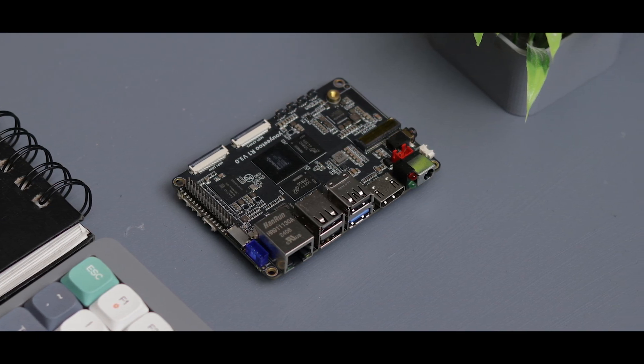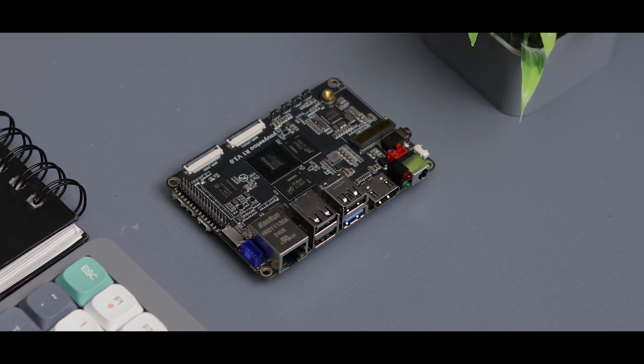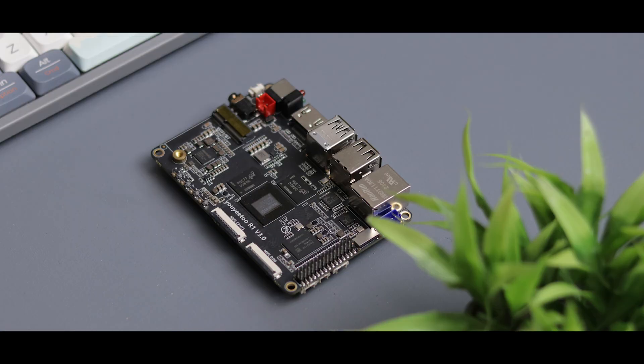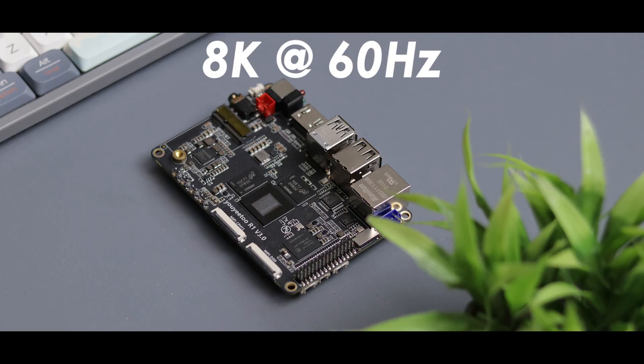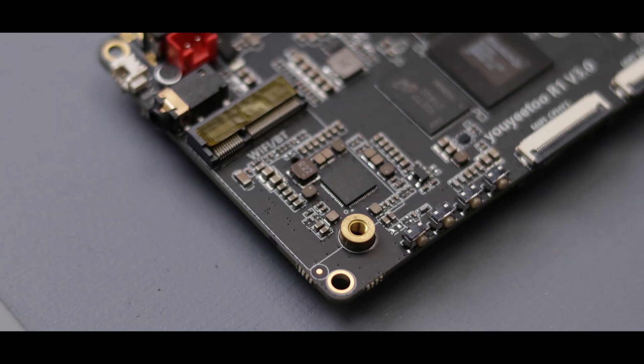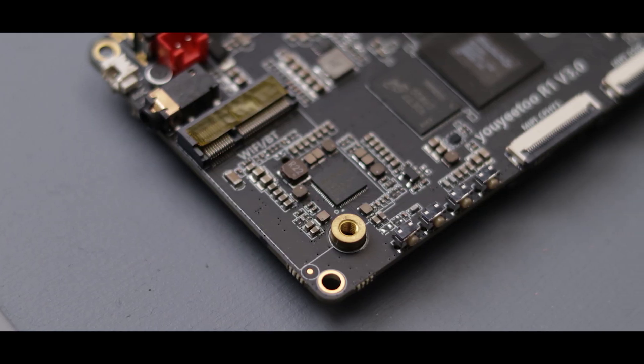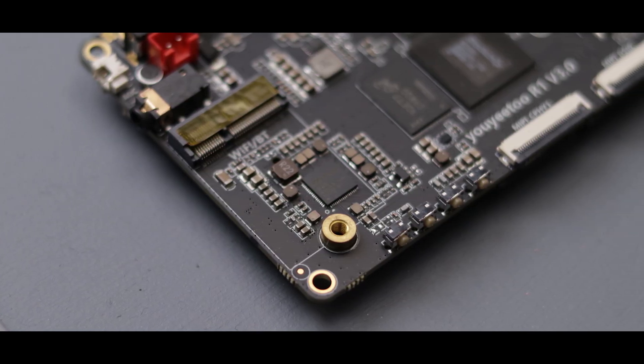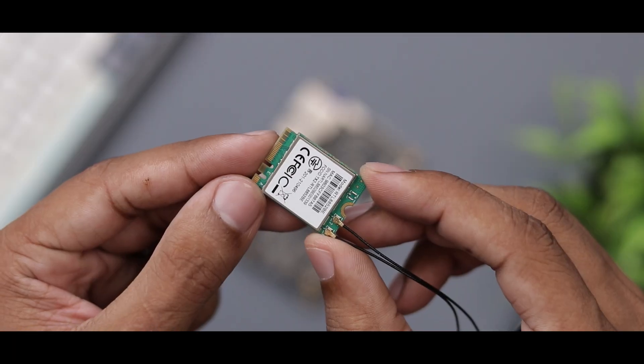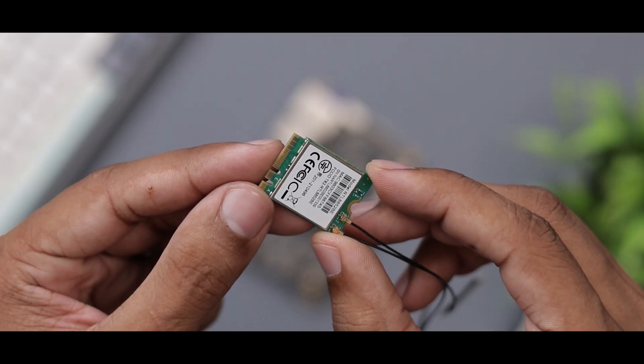It comes in four different RAM and storage configurations. This one has 8GB of RAM and 64GB of storage. It's capable of streaming videos at up to 8K at 60Hz. While it supports WiFi 6 and Bluetooth 5.2, you'll need to add a compatible card for that. So let's go ahead and install this one.